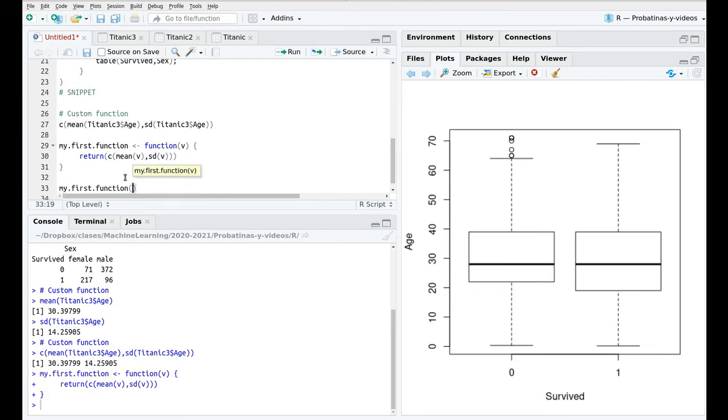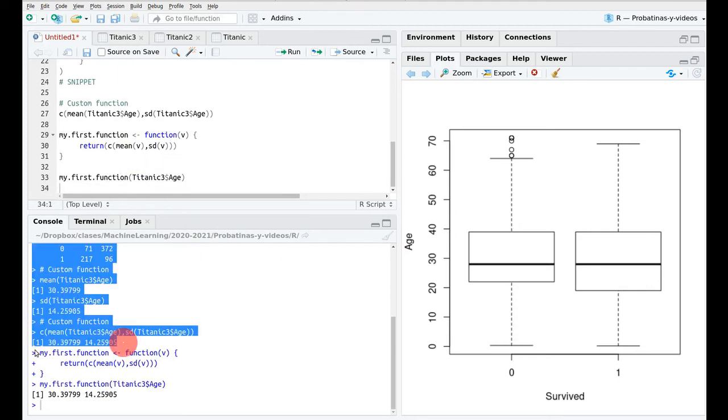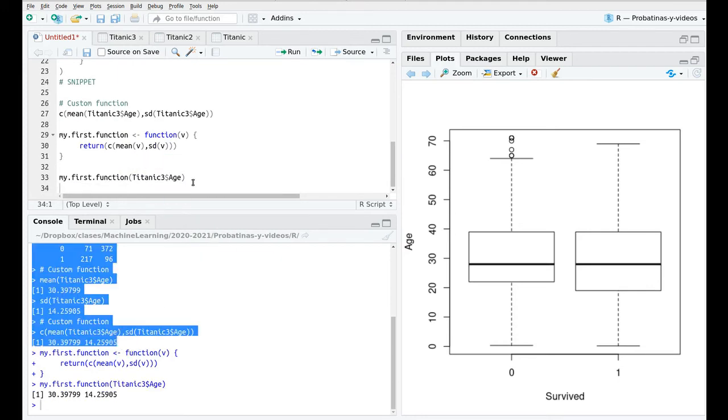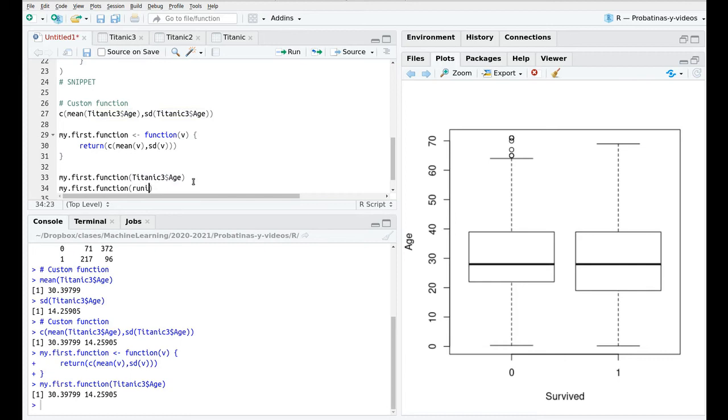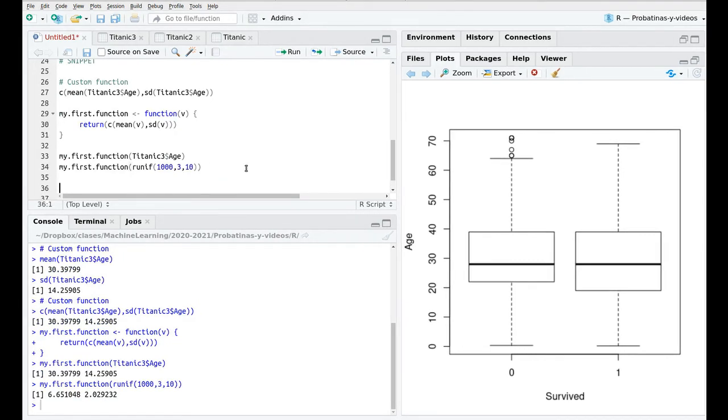My first function of Titanic3 age and as you can see here we're getting the same result. I could repeat this for another stuff so my first function for let's say a thousand uniformly distributed values between three and ten. The mean is somewhere in the middle it should be 6.5 but it's from the middle and the standard deviation is like that.